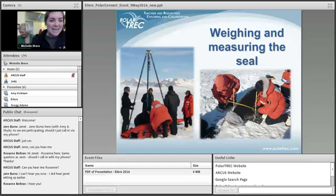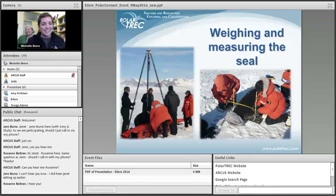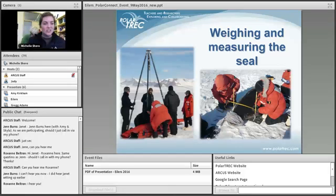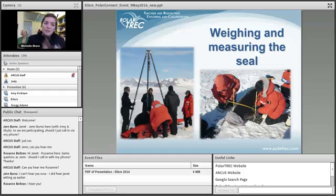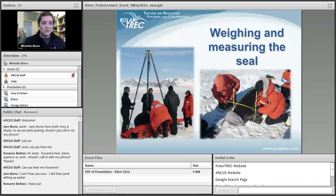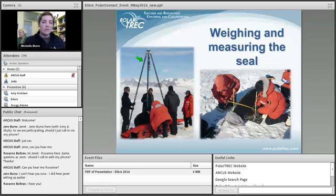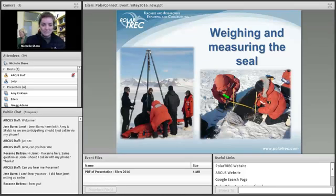Hi everyone, my name is Skyla and I went down to McMurdo with Jen's team for the first time this past year. Since our seals weigh up to a thousand pounds, we can't just pick them up and put them on a scale. We roll the seal onto a tarp and hoist it up into the air using a tripod to get an accurate weight measurement. We also take many measurements with a measuring tape, which I'll talk about more shortly.